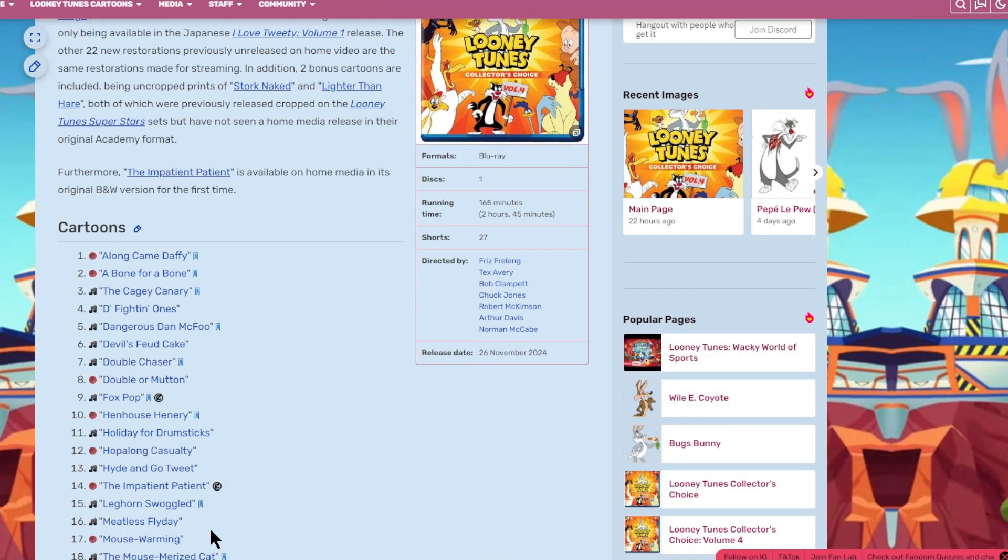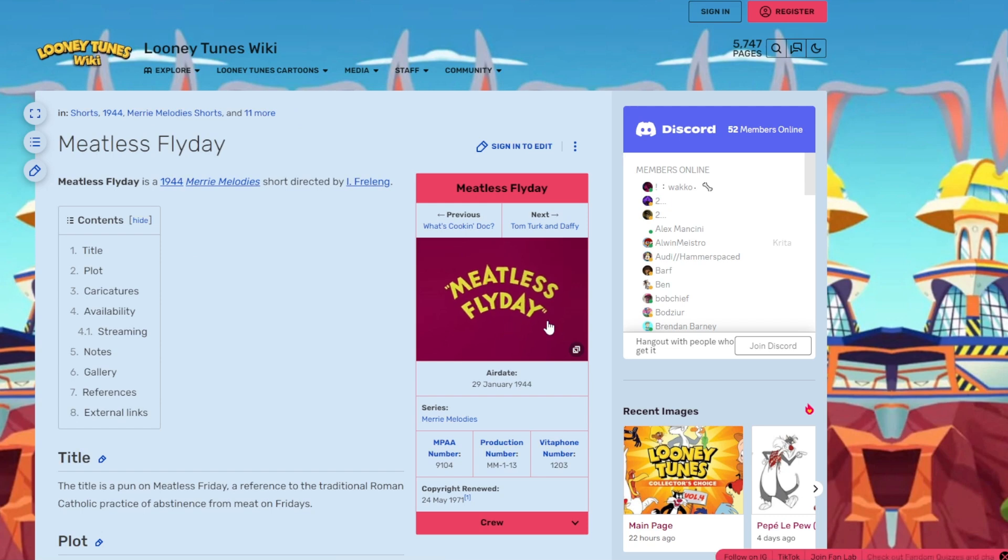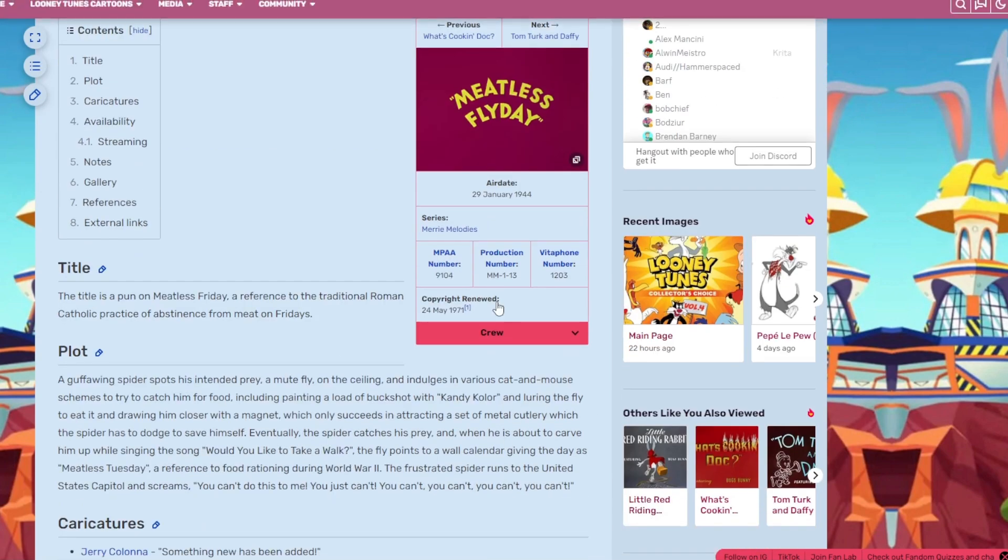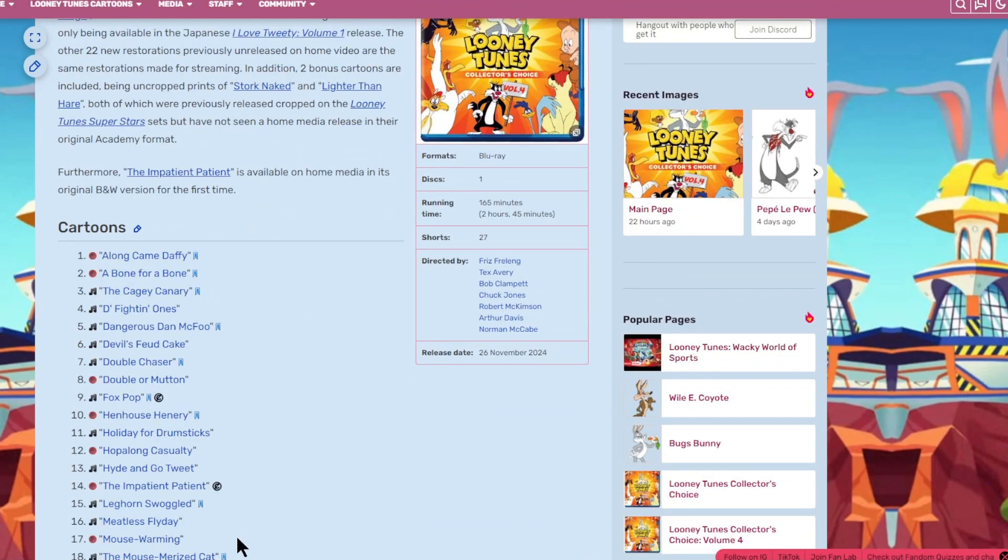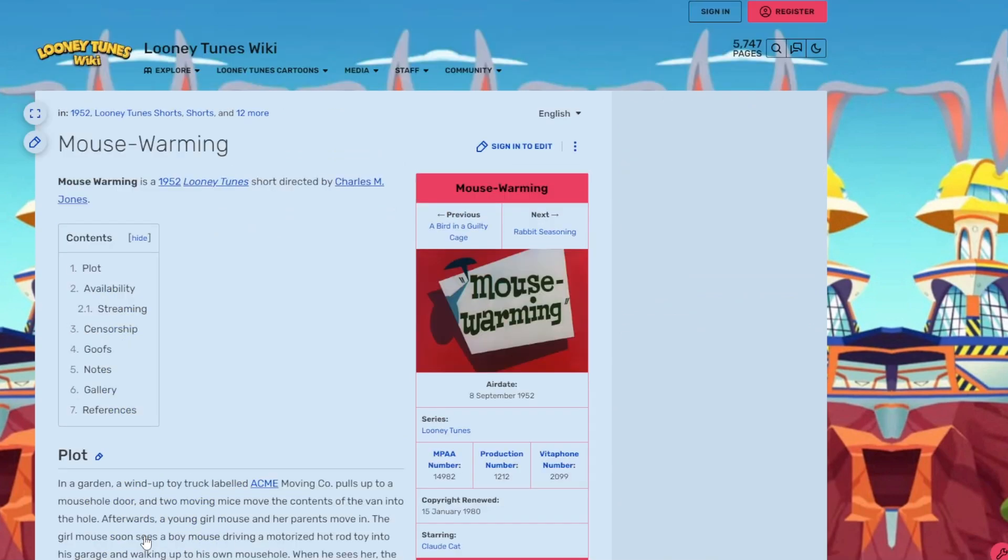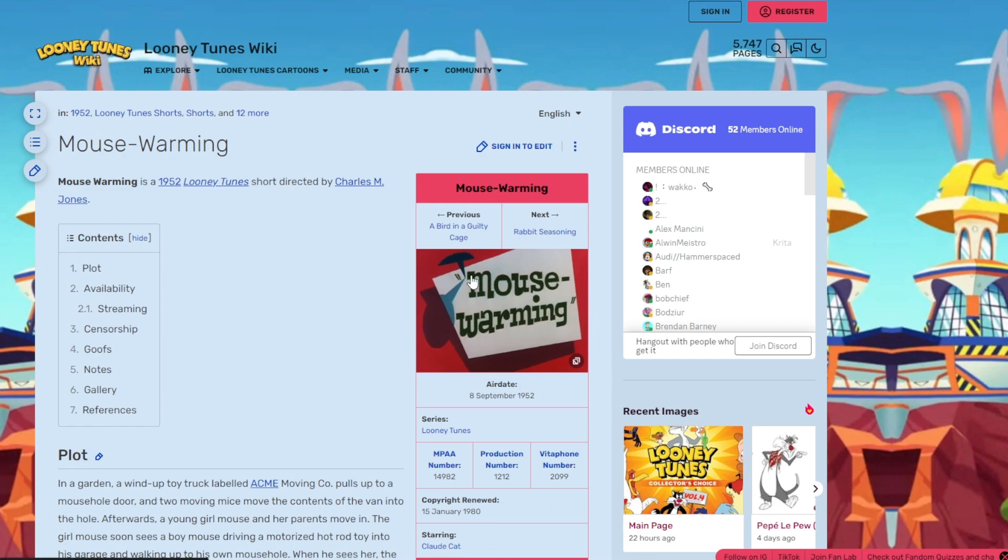Then we got Meatless Fly Day. Generic title card. No characters mentioned here, so it's just a one-off character. I don't care. Here we got Mouse Warming, starring Claude Cat. It's an okay title card.